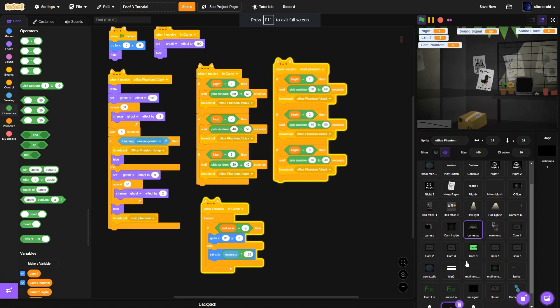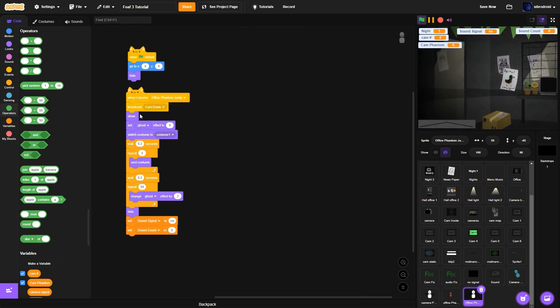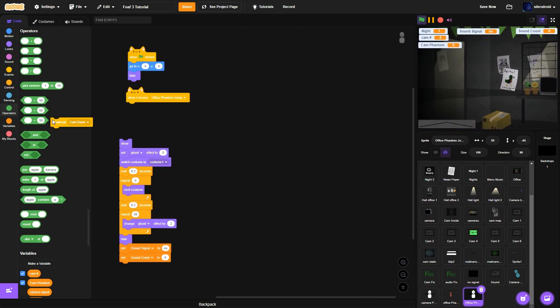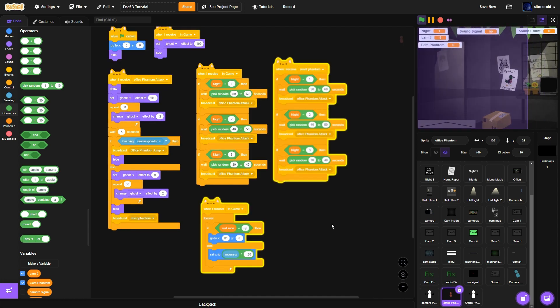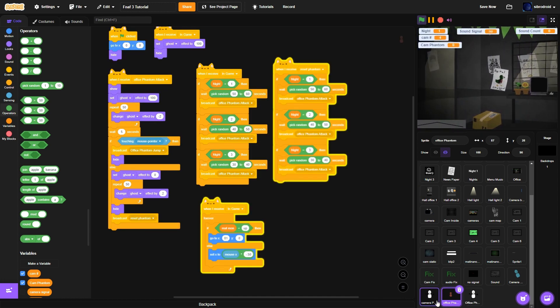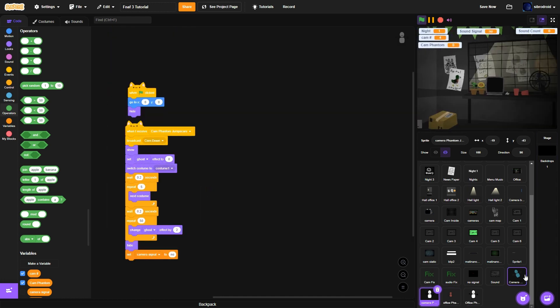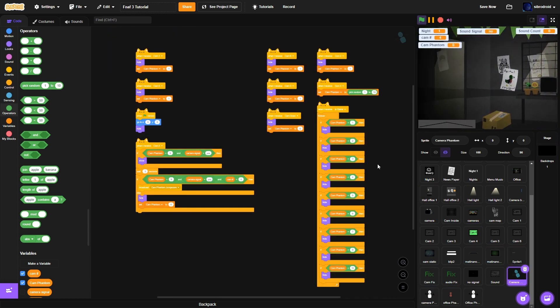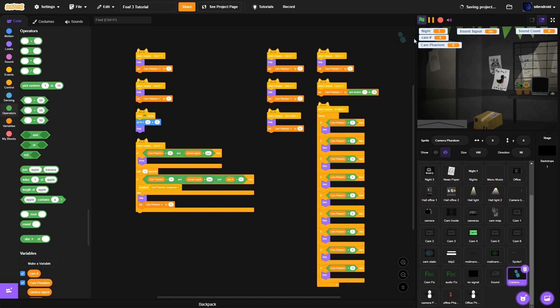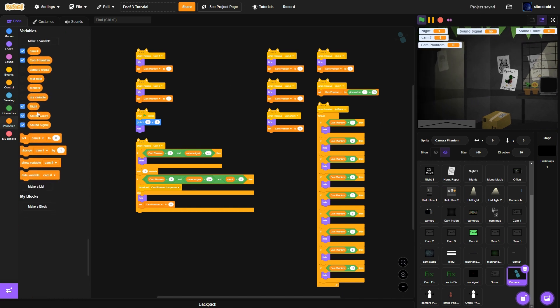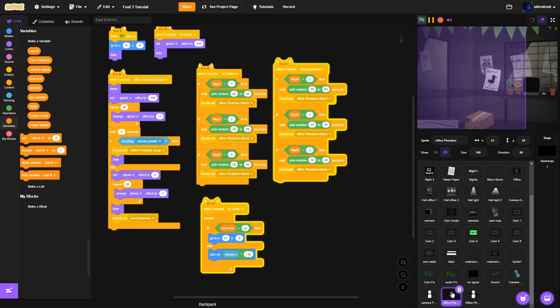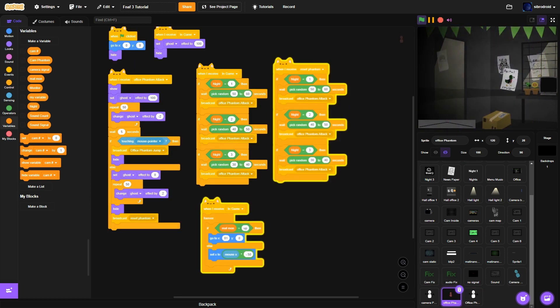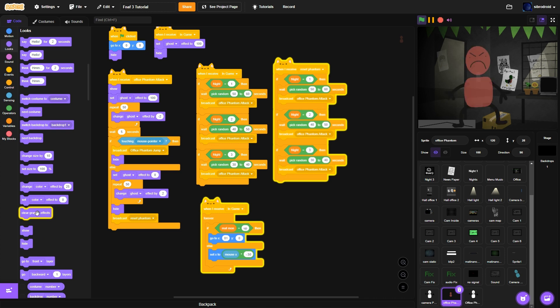So when he spawns in here now if you put your mouse, if you look at him for too long, he jumpscares you. We should be moving but he comes in you know if he looks straight at him then he jumpscares you. If you look away he doesn't and he goes away.